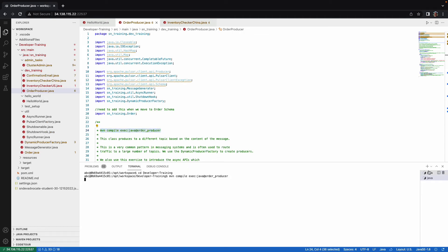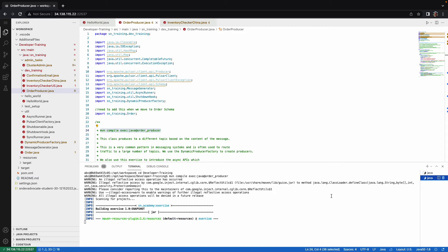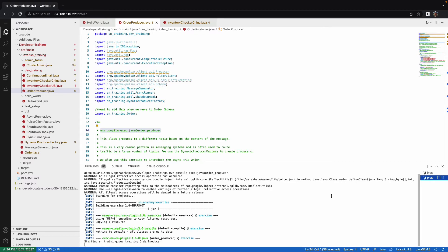Going back over to inventory checker China, let's see if it's processing anything. There's nothing currently that I have backlogged that it needs to process. So we're just going to have to wait for the order producer to start producing orders. And let's take a look and see when this one starts up.